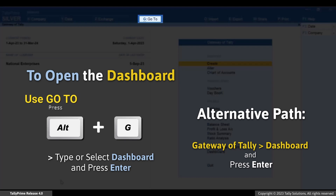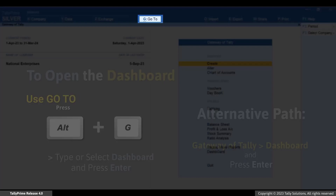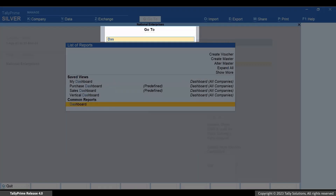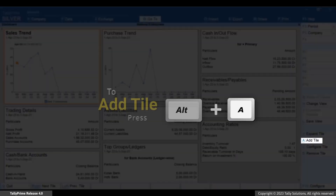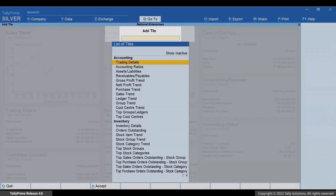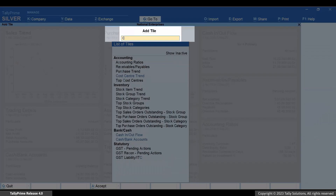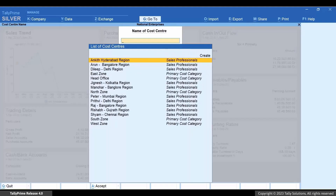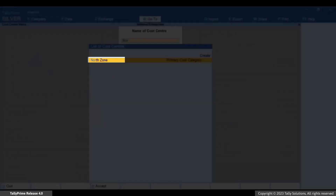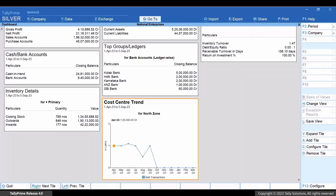Press Alt+G, then type or select Dashboard and press Enter. Press Alt+E to add a tile, then type or select Cost Center Trend and press Enter. Select the cost center — for instance, North Zone — and press Enter.